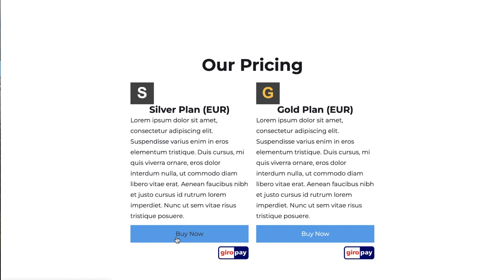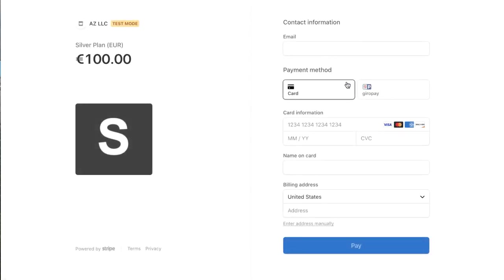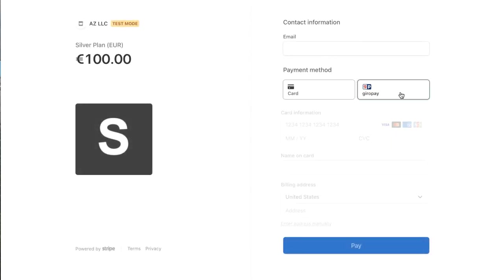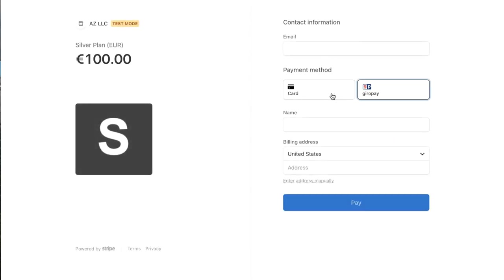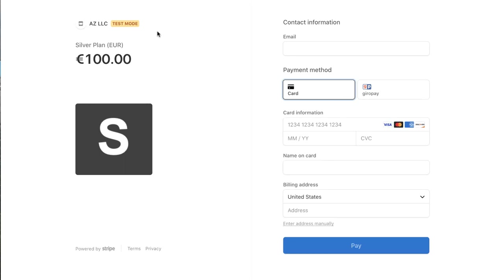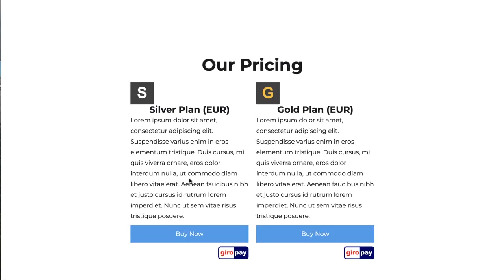Or you can use Stripe payment links alone in your Stripe account to make a payment link for credit cards and GiroPay. This button here will open up the Stripe checkout session with the option to pay with card or with GiroPay. You can do that with your Stripe account alone, but this link that's just for GiroPay, you can only do in our app.